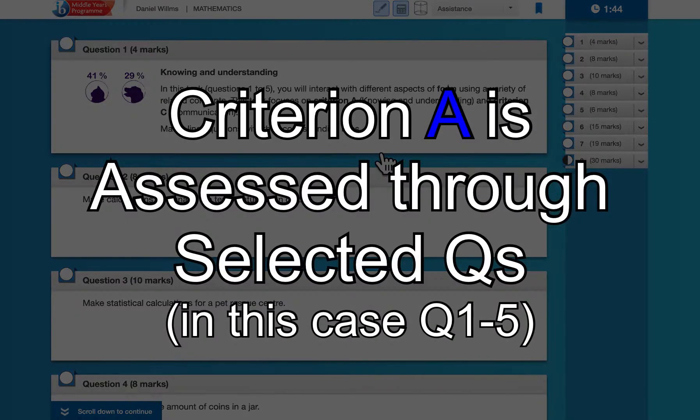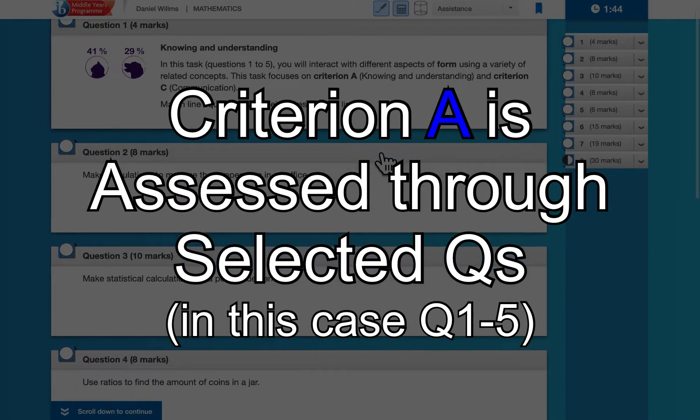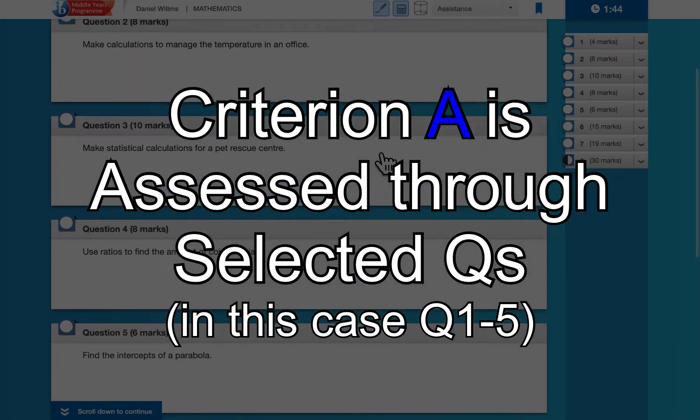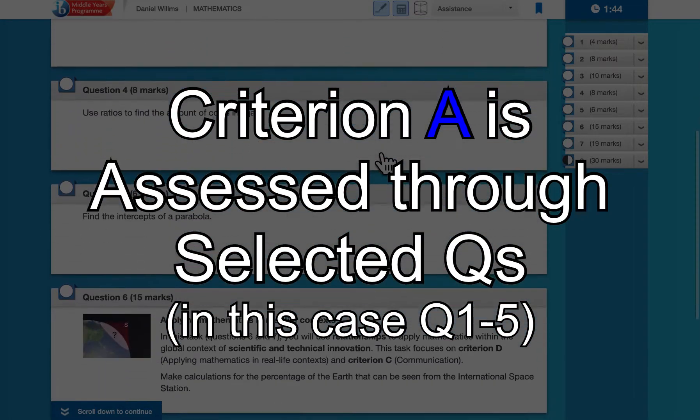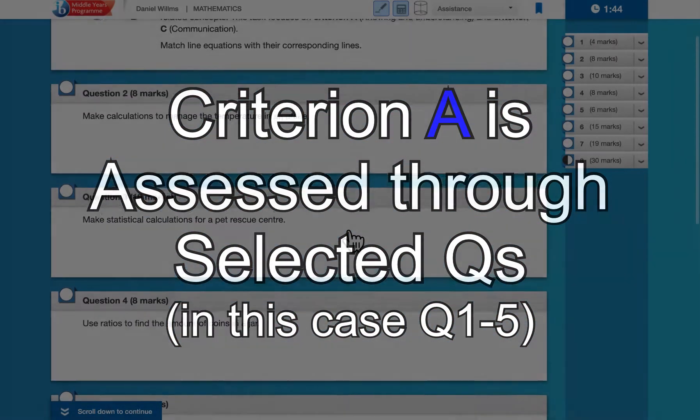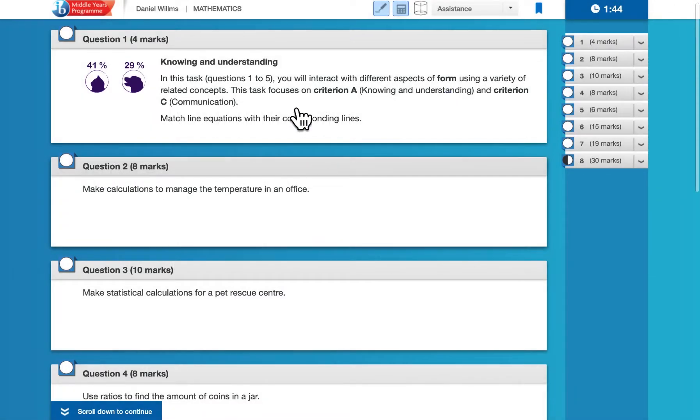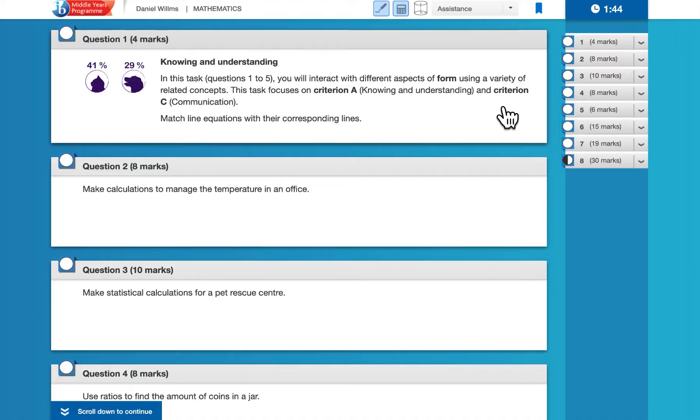Criterion A is assessed on, in this case right here, on the first five questions. So questions one through five, you will be assessed on Criterion A and Criterion C.